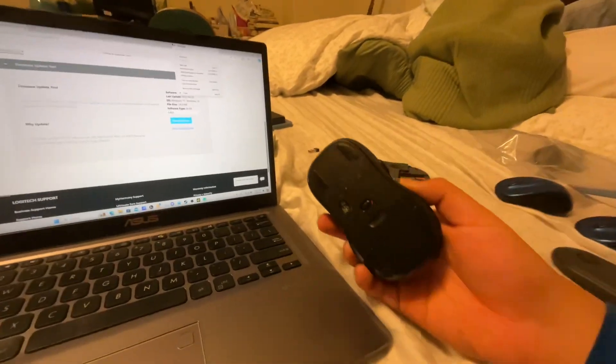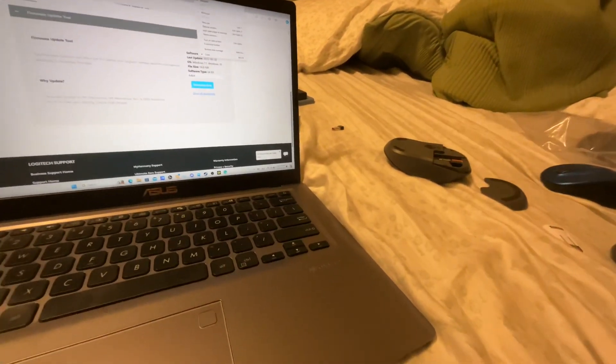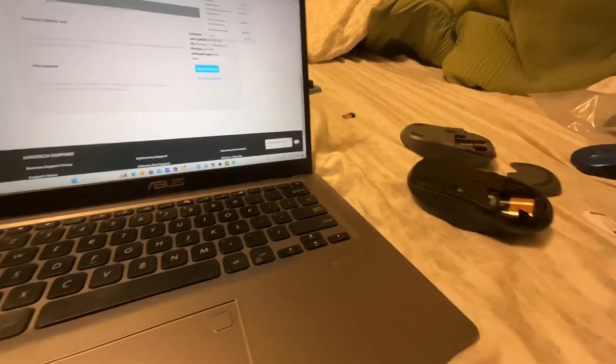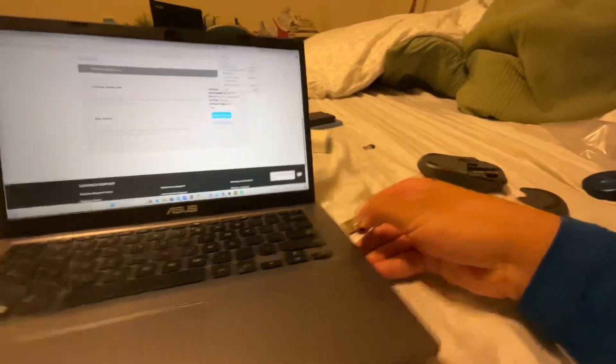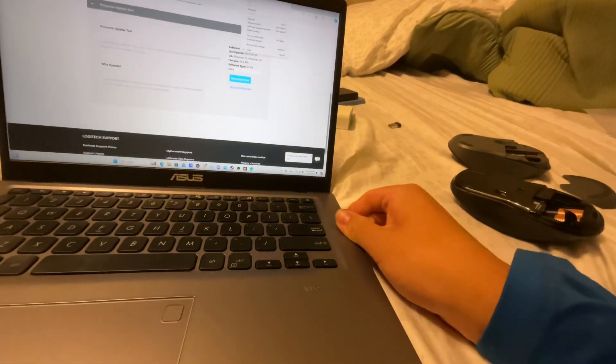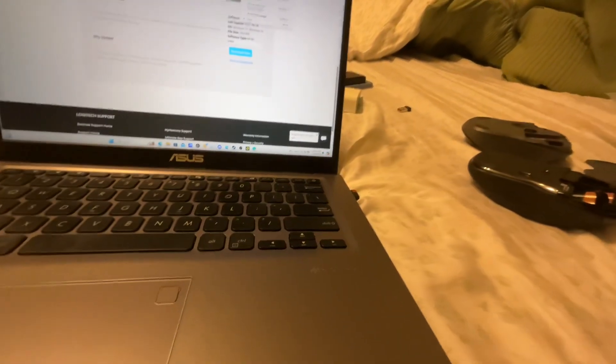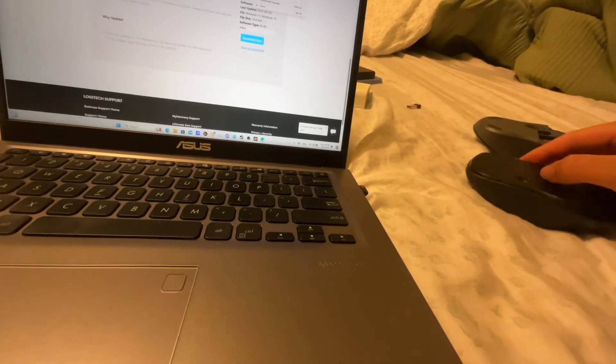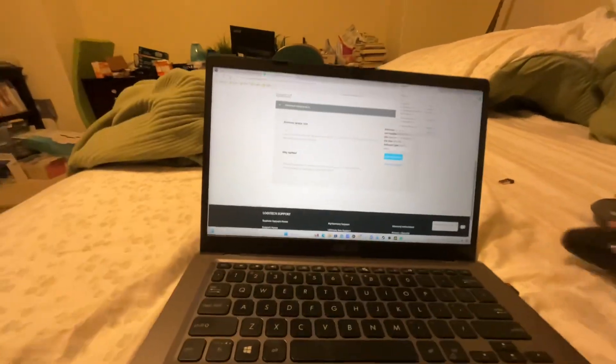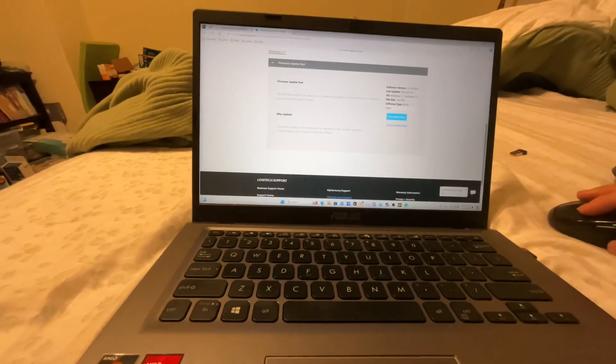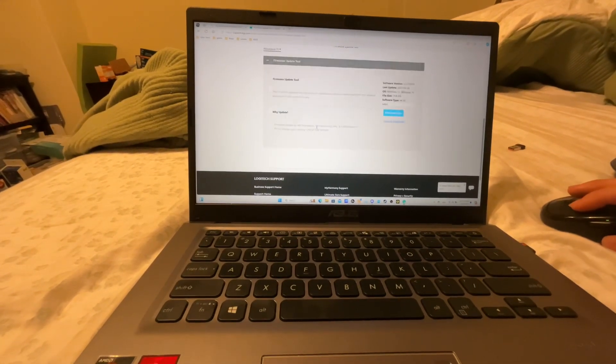So the next one I'm going to be updating is actually this one. Now I want to plug in the USB. Okay, so now we're gonna go back in here.